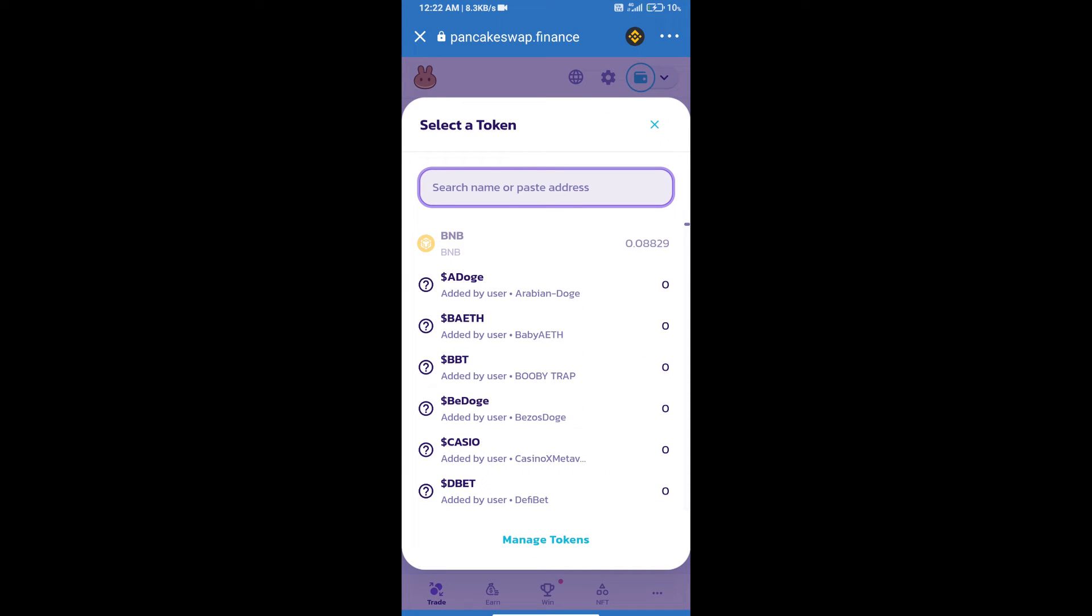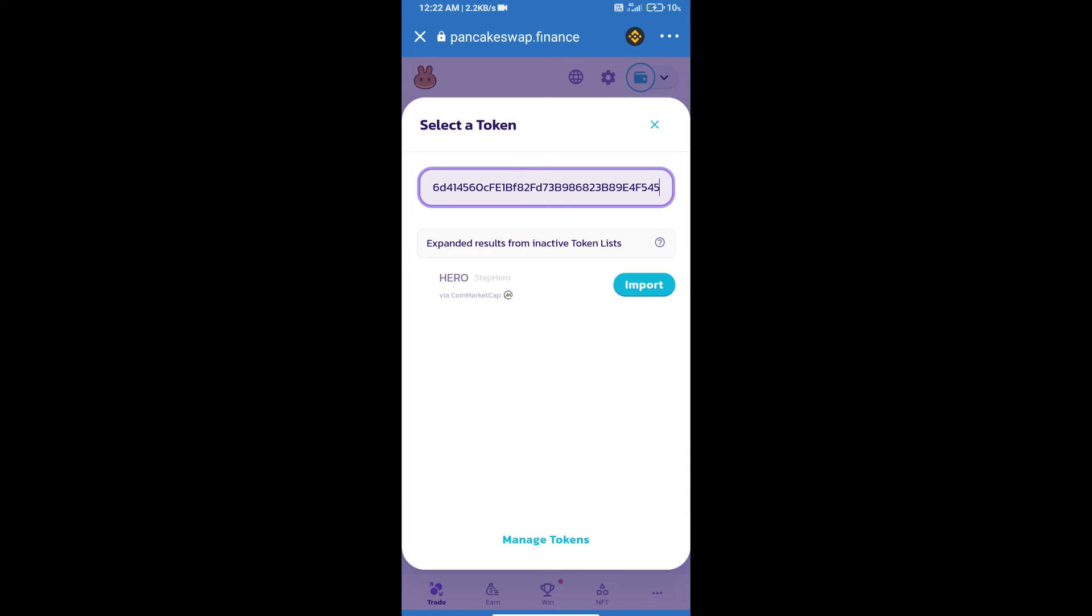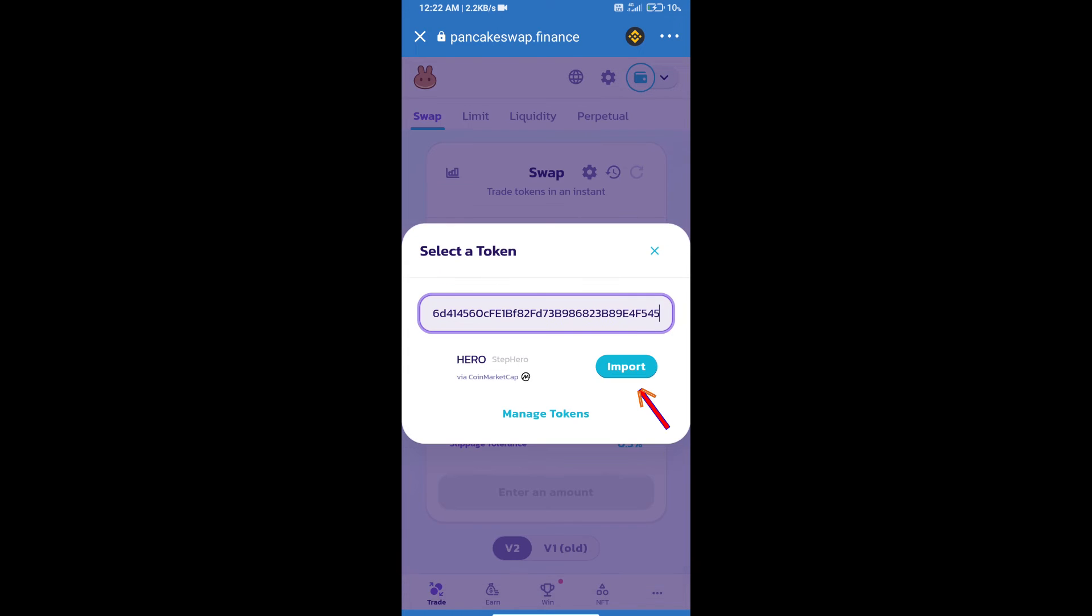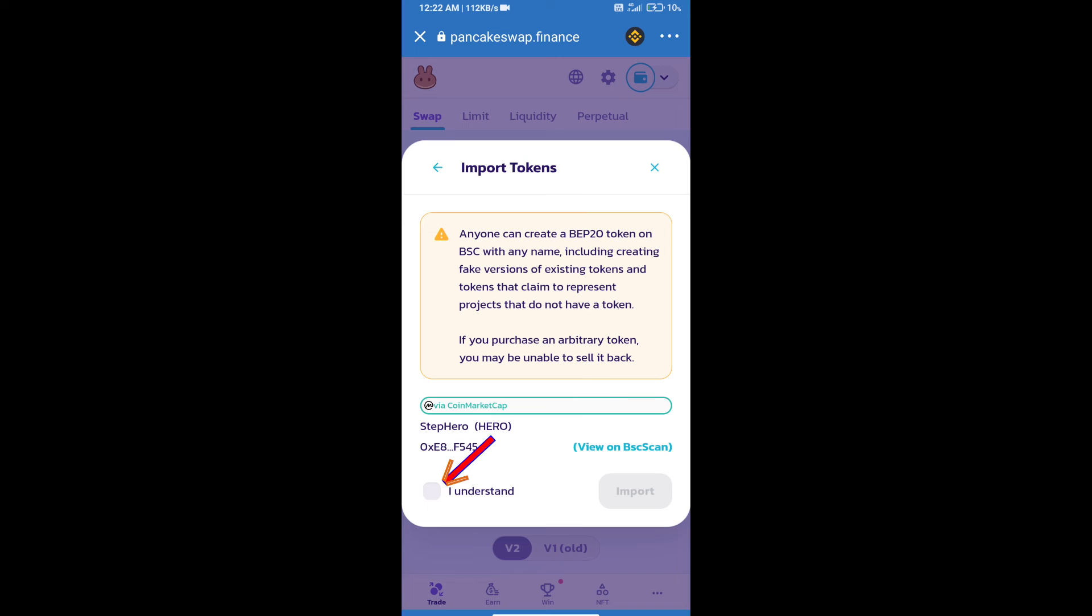Click on import, click on 'I understand', and re-click on import to confirm the token.